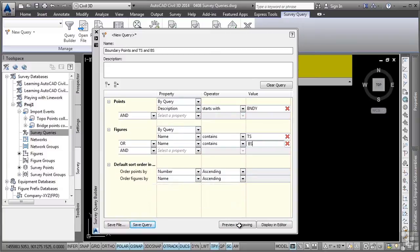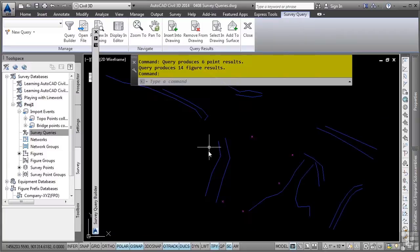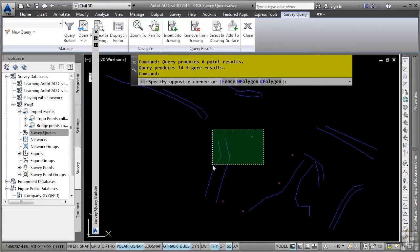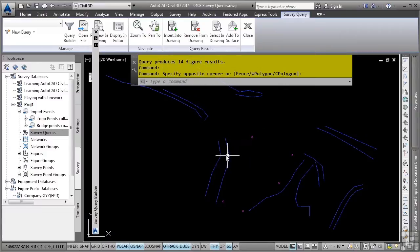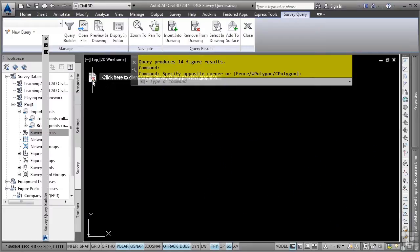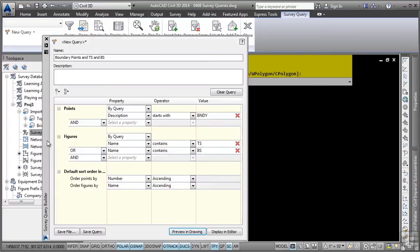What we'll do here is click on the preview and drawing button first. As you can see, these objects are not in the file. They're simply there as a preview. If I go to select them, nothing gets selected. What you'll also notice is this little option right here. If I hover over this, I can click on this to dismiss the survey query preview graphics. If I click on that, they disappear. Again, they were not really in the file. It was simply a preview.